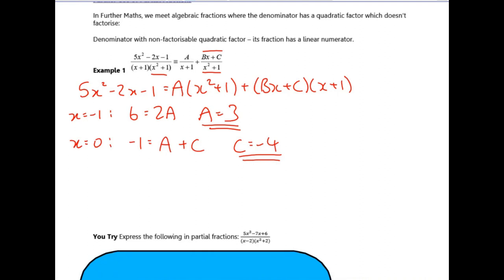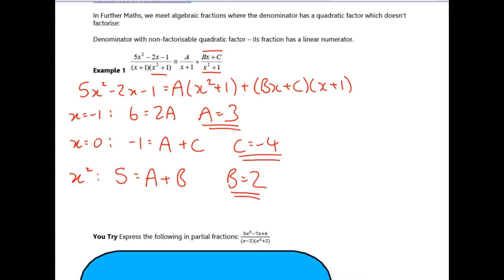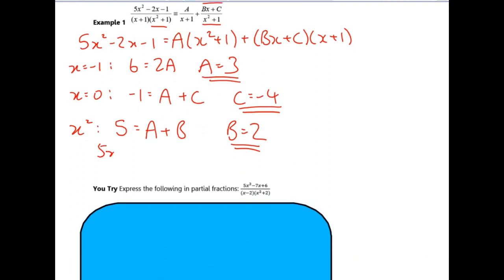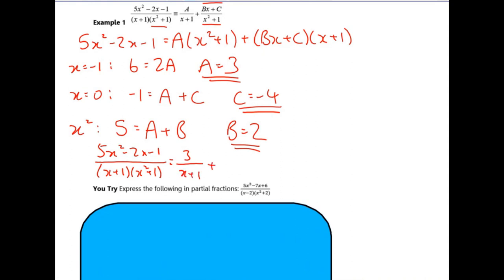Finally, to work out b, I'm going to look at the x squared terms and equate the coefficients. The x squared term on the left is just five. On the right I'm going to get x squared terms from ax squared and from bx times x — there are no x squared terms from c. If a is three, I can work out that b must be equal to two, and then I can write out the partial fractions: five x minus two x minus one is equal to three over (x plus one) plus (two x minus four) over (x squared plus one).